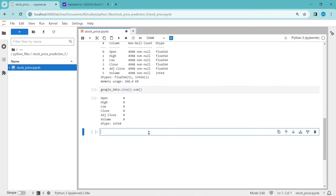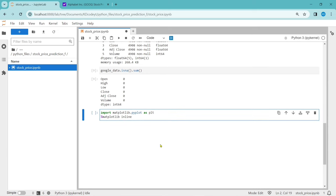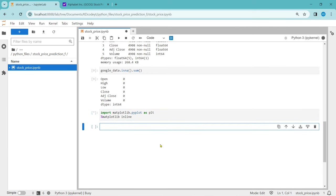Now let's draw some graphs to understand the data better. To do that, we have to import the matplotlib library. Import matplotlib.pyplot as plt, and use %matplotlib inline. This is how we import matplotlib. Let's run it.